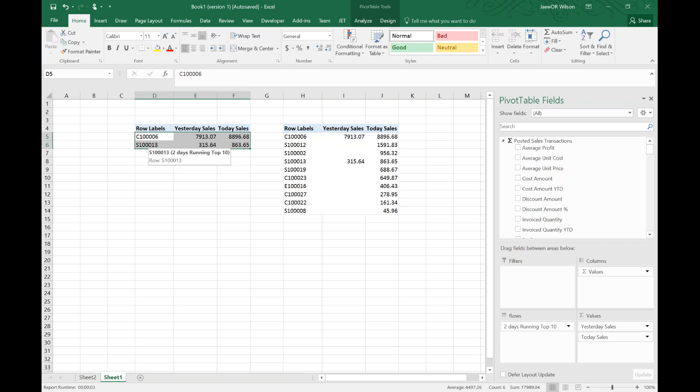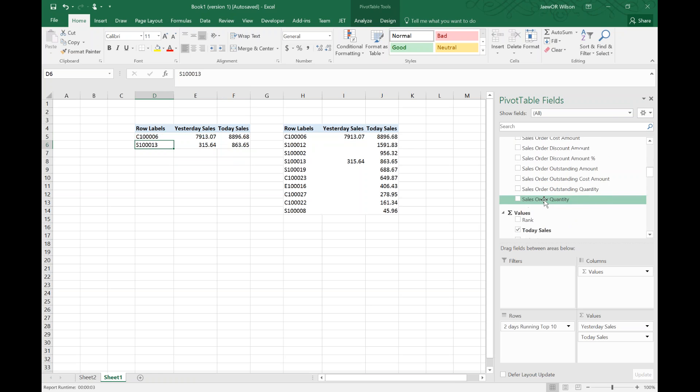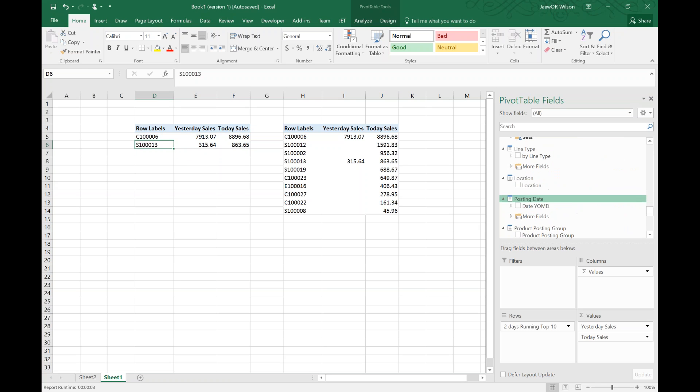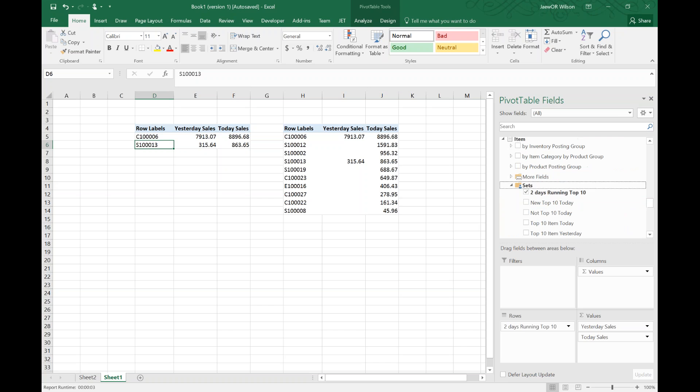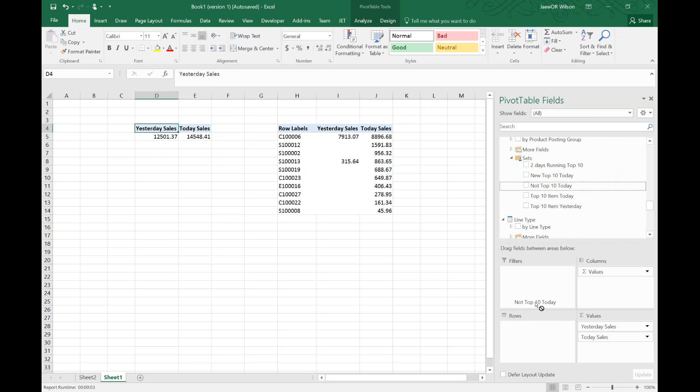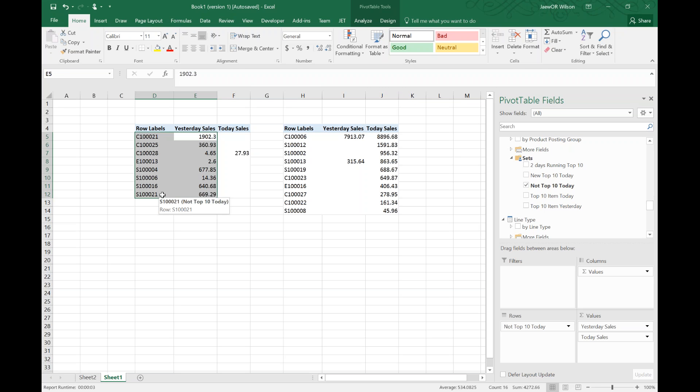The next question would be to ask: who were top ten items yesterday that are not top ten items today? What is the difference of A minus B? So again, under my set calculations I can pop in the not top ten today. These are going to be items that were top ten yesterday that are not top ten today. We can do some other variations of set calculations.